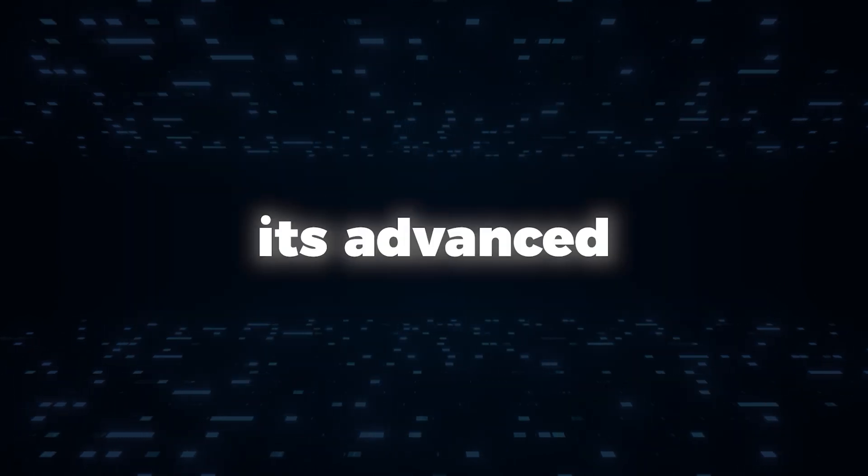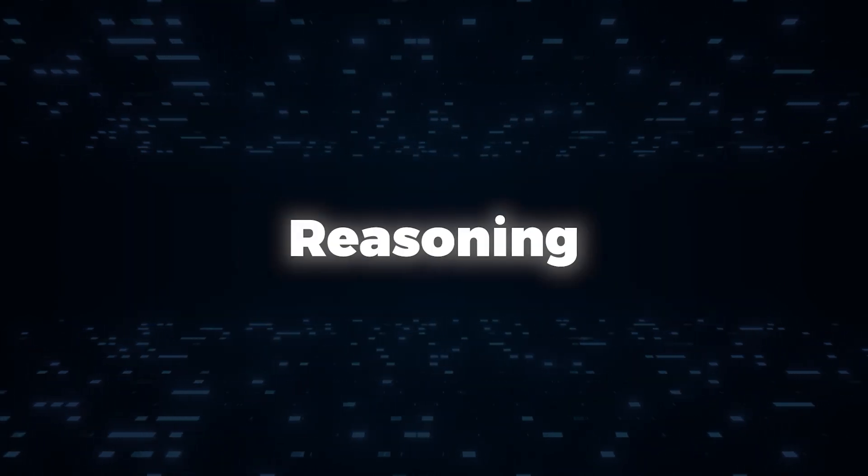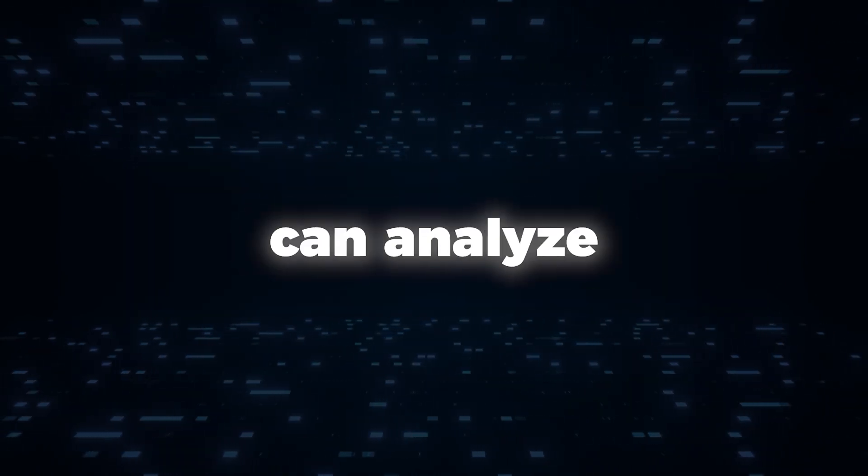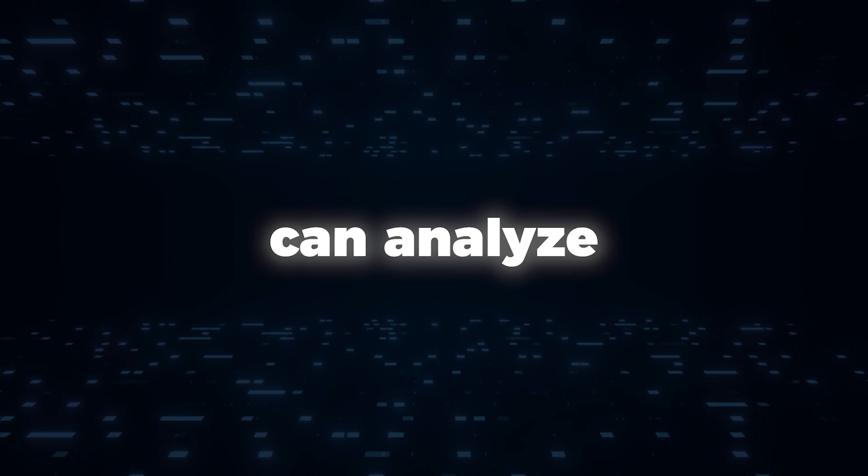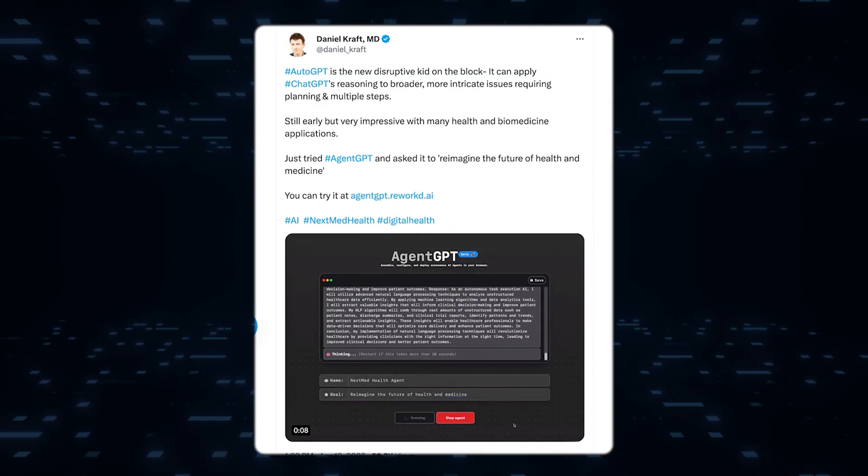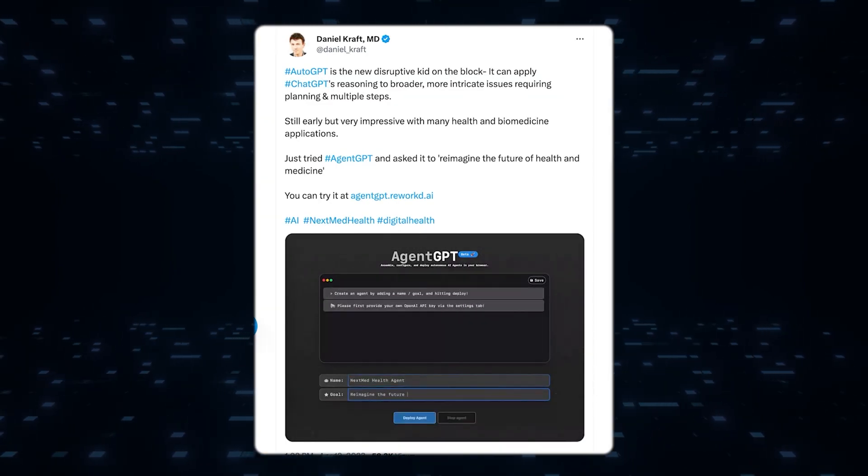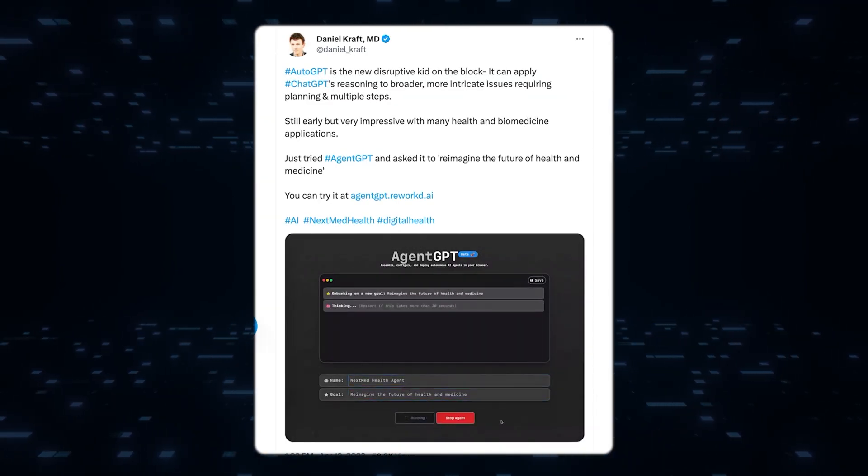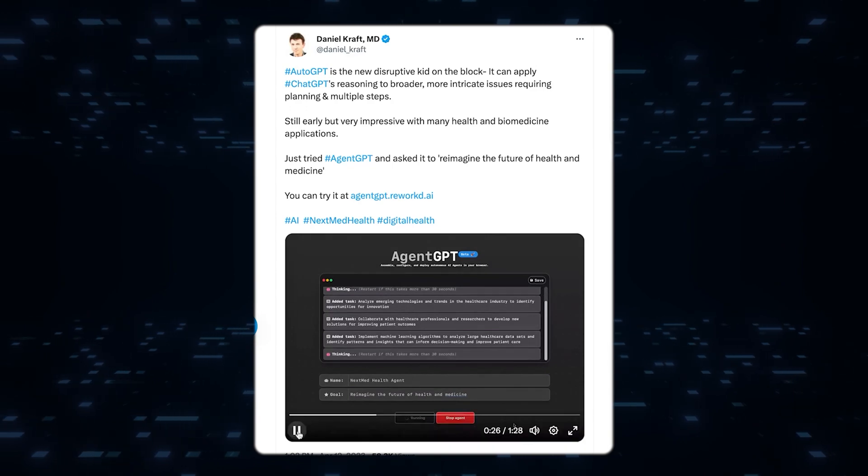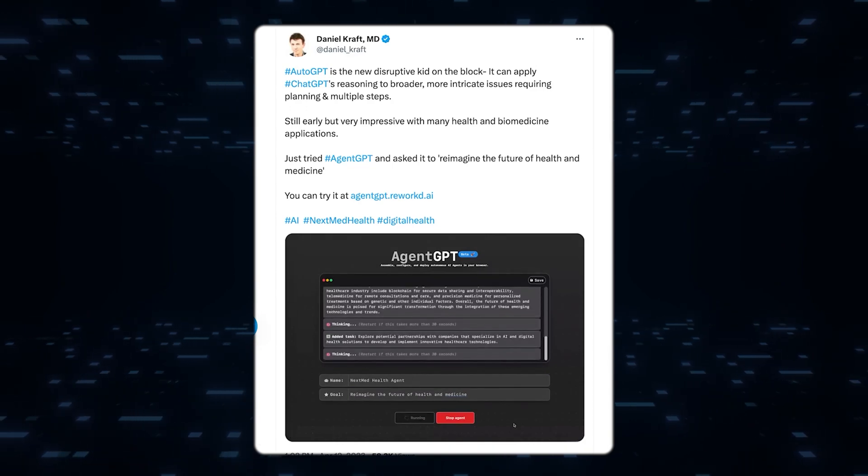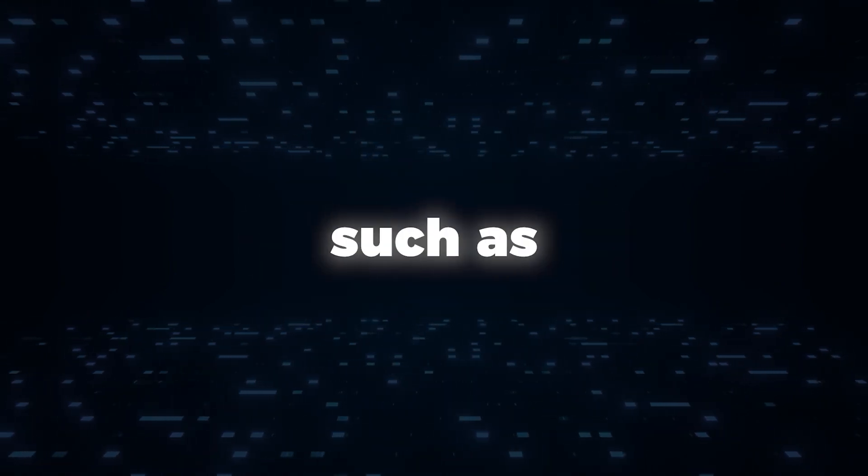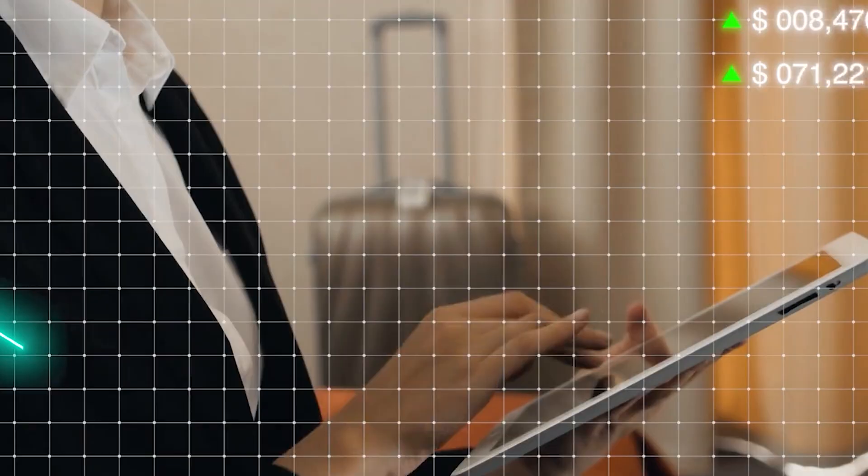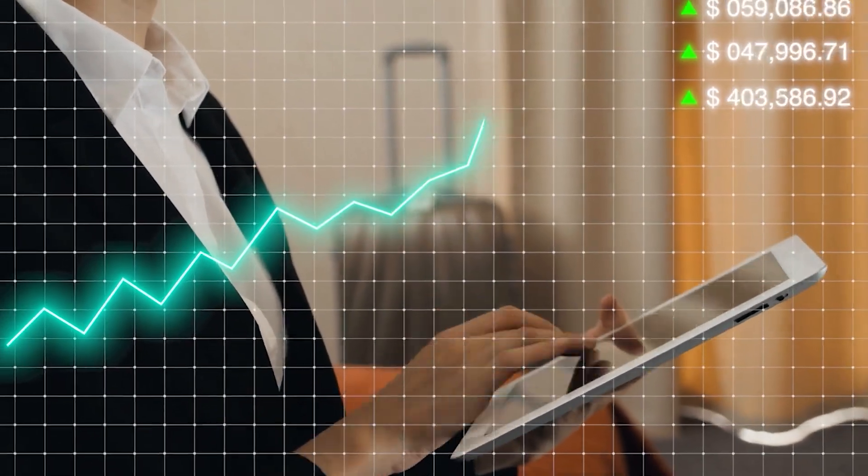Then using its advanced reasoning and planning abilities, Agent GPT can analyze market trends, evaluate potential business models, and provide suggestions for resource allocation and growth strategies. It takes into account various factors such as target audience, competition, budget constraints, and scalability.